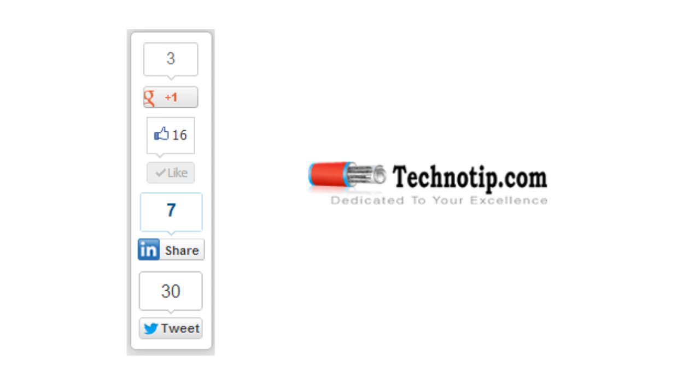Please share this video on Facebook, Google Plus, LinkedIn, Twitter, etc. Like this video on YouTube. Please subscribe to our YouTube channel and to our blog technotip.com. Thanks for watching.